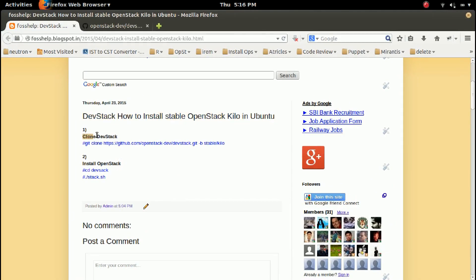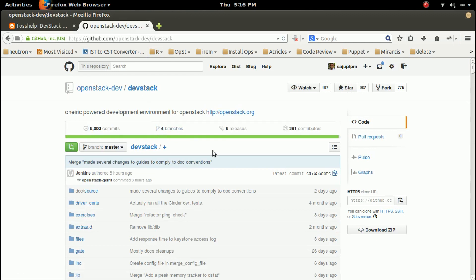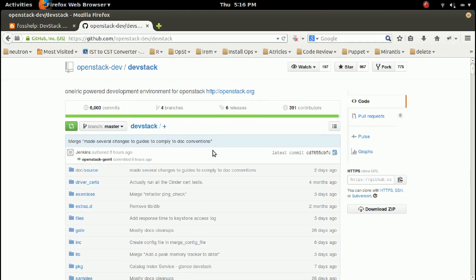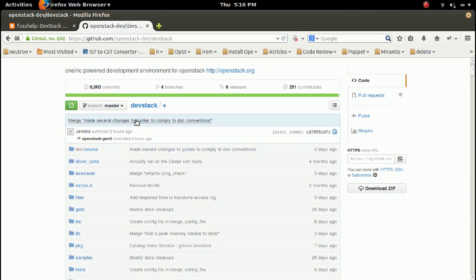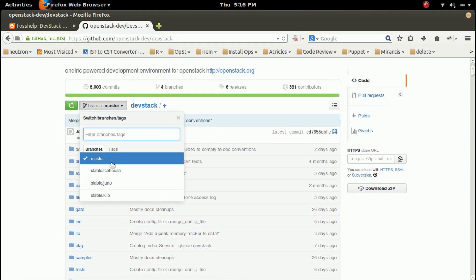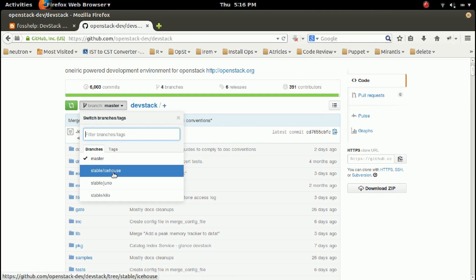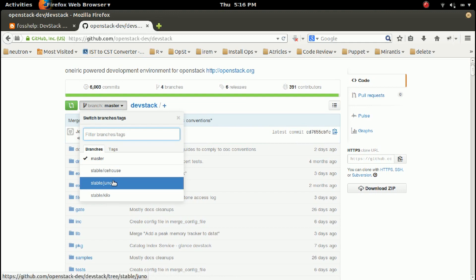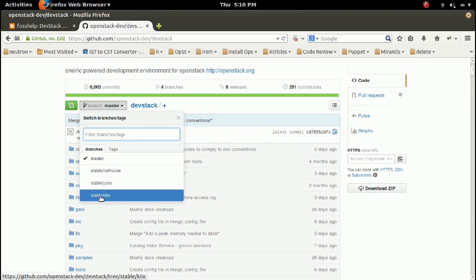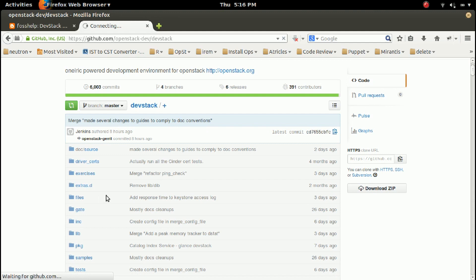So I am going to clone DevStack from GitHub. Let me go to github.com/openstack-dev. There you can see the DevStack project. Here we can see the branches: Icehouse, Juno, and Kilo. So we have to clone this Kilo branch.